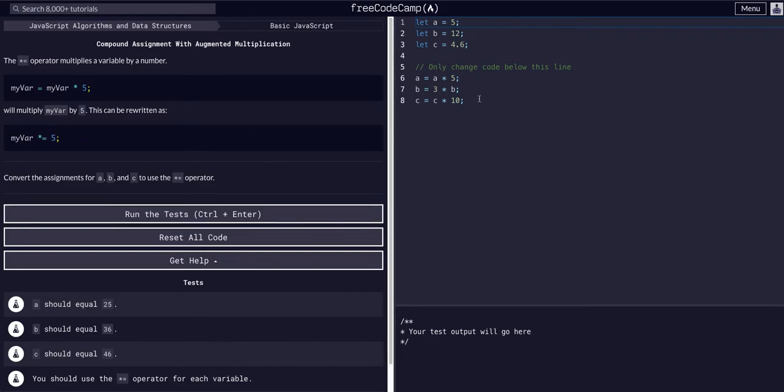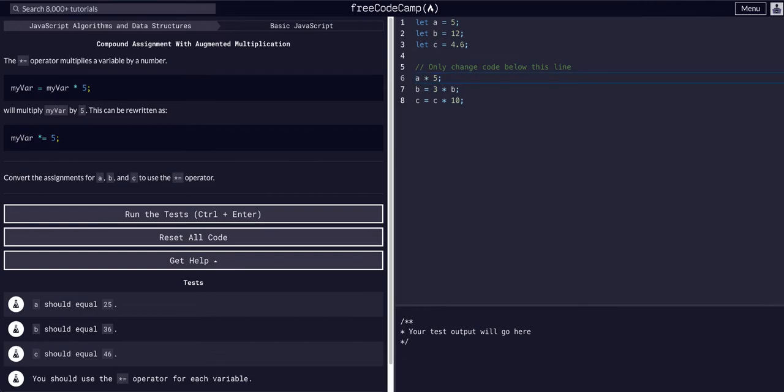So here it just wants us to change that. We can say a equals a times five. We can just change that to a times equals five.